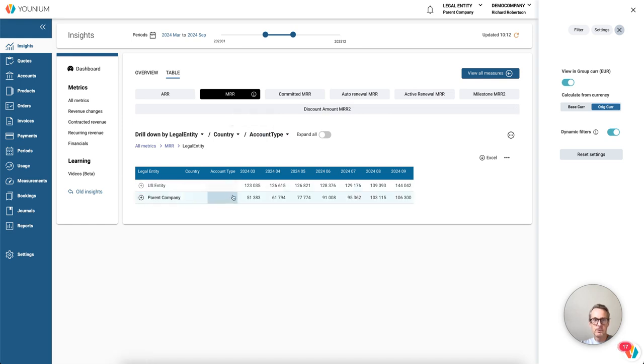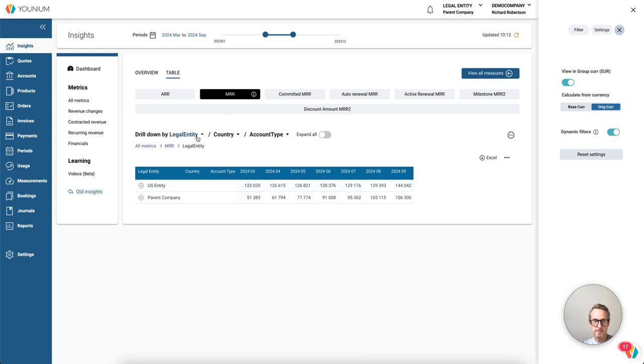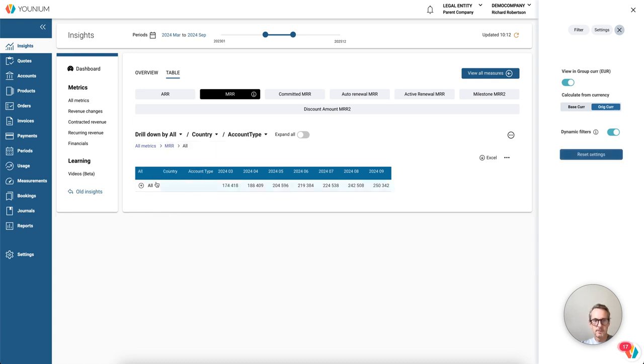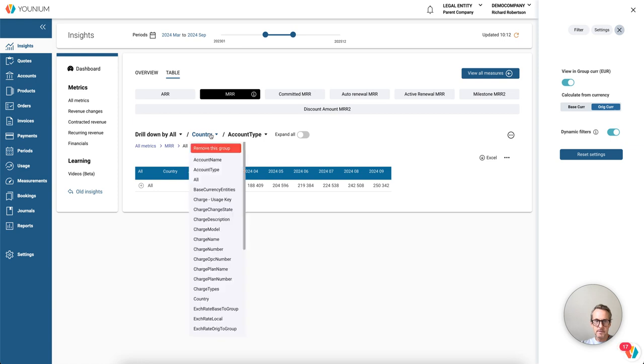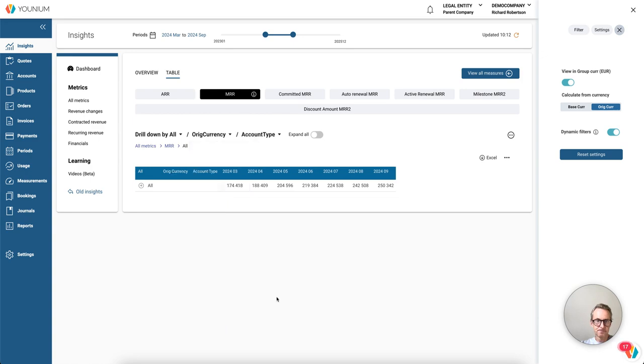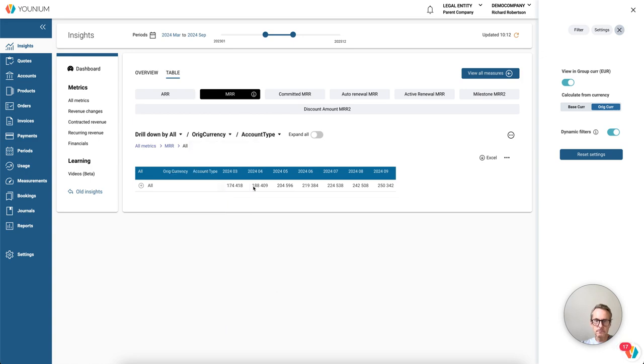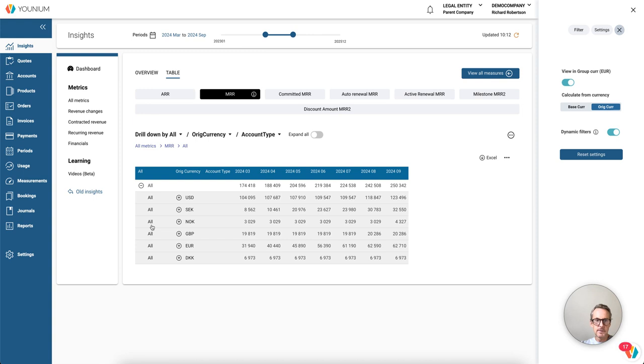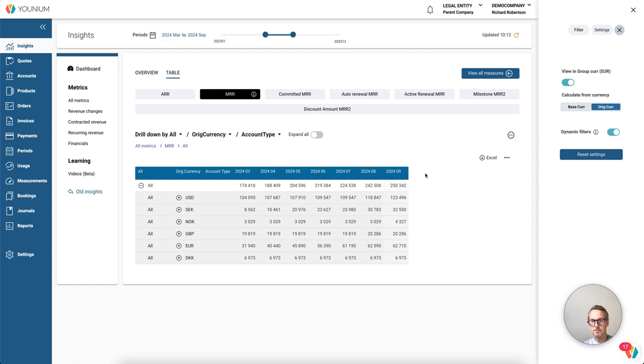Going into recurring revenue, I'll click the table MRR. And if we want to see a subtotal for each month, we can group on the fake dimension all, so that just groups everything together, and then let's choose the original currency.